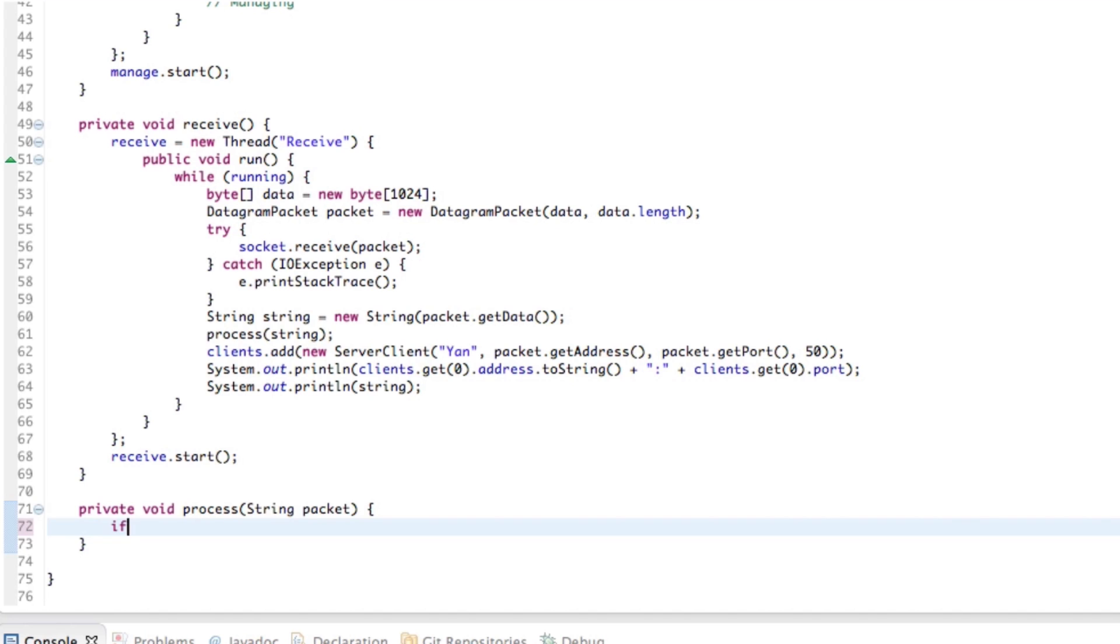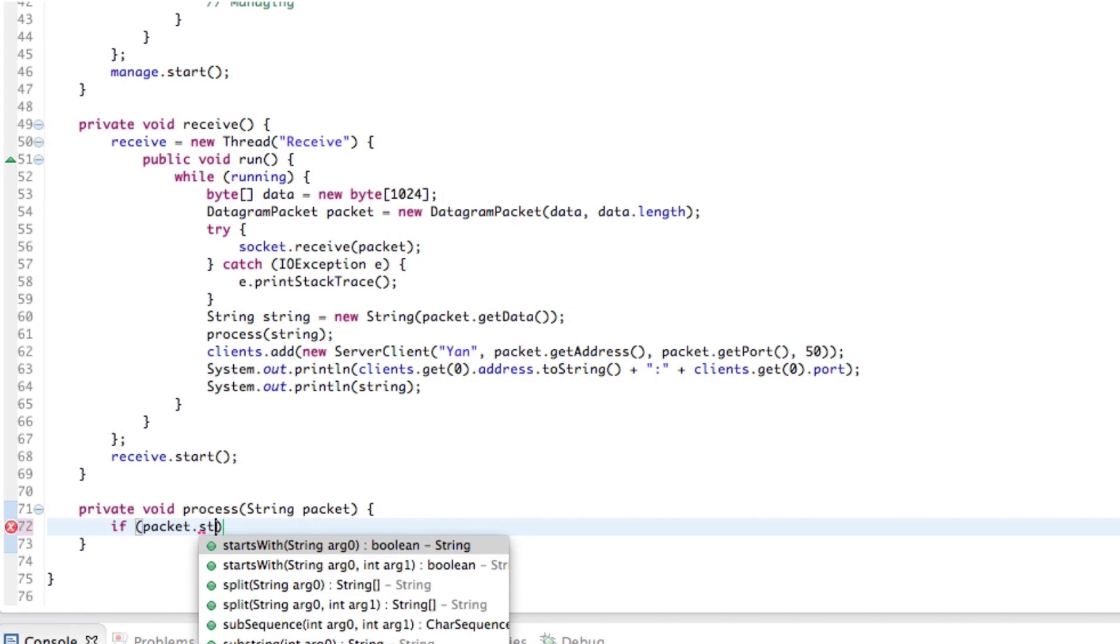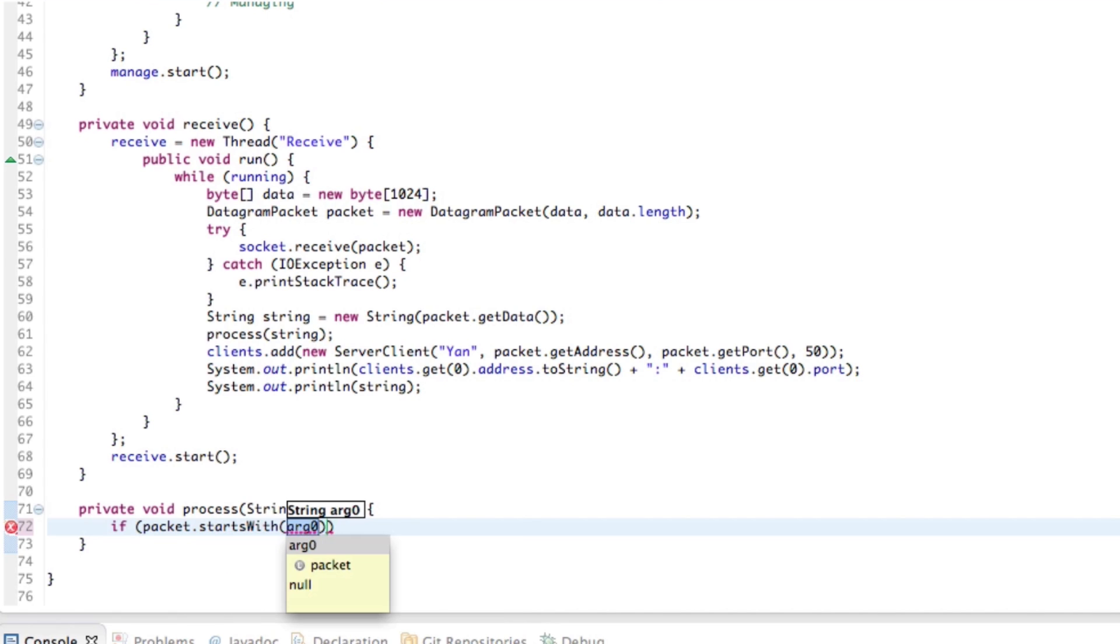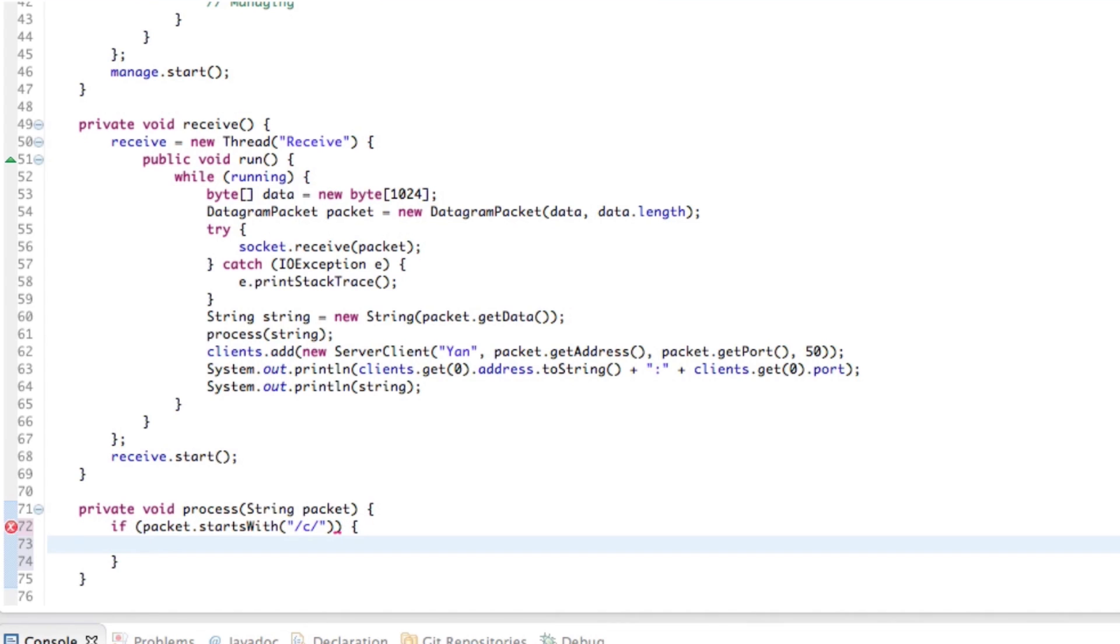All right, so this is going to process the packet of data. So essentially what we want to do here is we want to have a bunch of if statements. So if our packet here dot starts with, and that's the awesome thing about Java, it has all these methods already inbuilt for you. So if packet starts with C, then we know it's a connection packet.